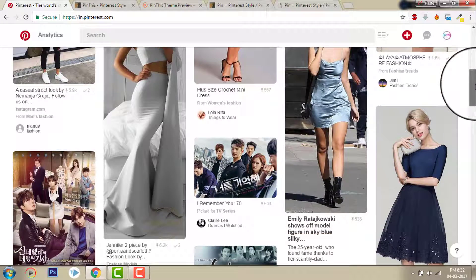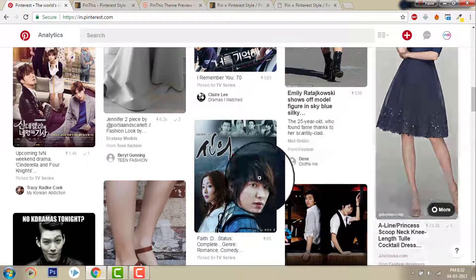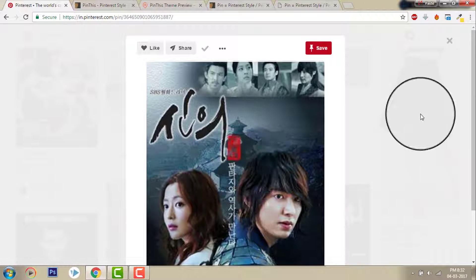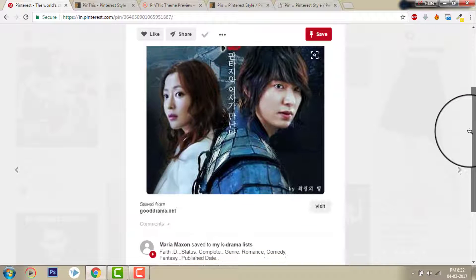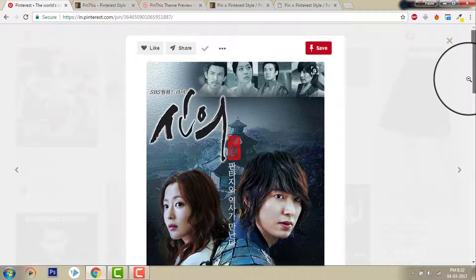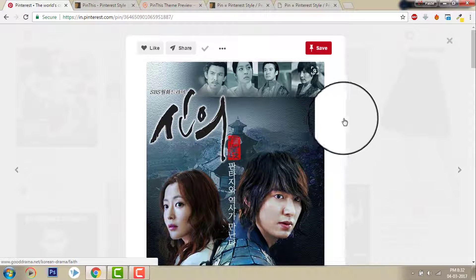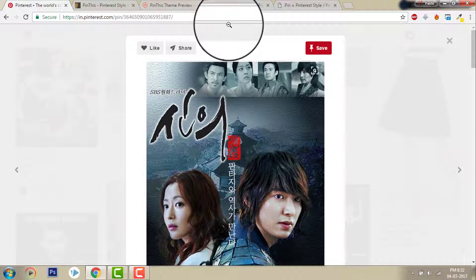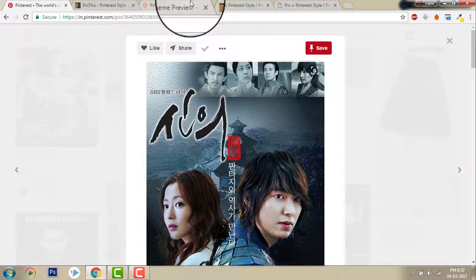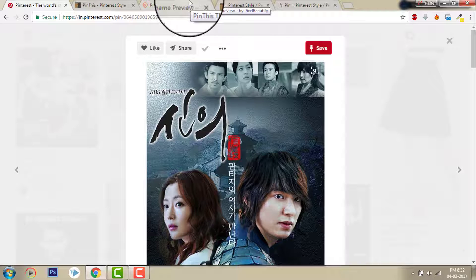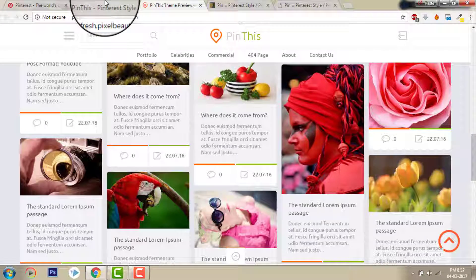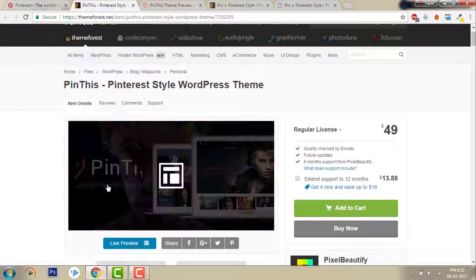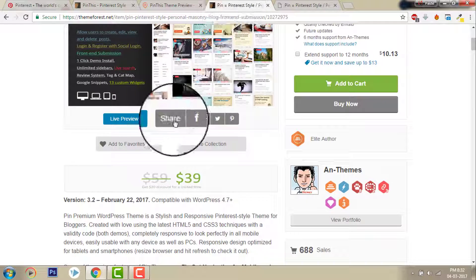You can have the Pinterest style and you can improve it by adding audio posts and video posts. To do that, among many different themes, I chose two WordPress themes available on Envato Market. One is Pin This and another is Pin.